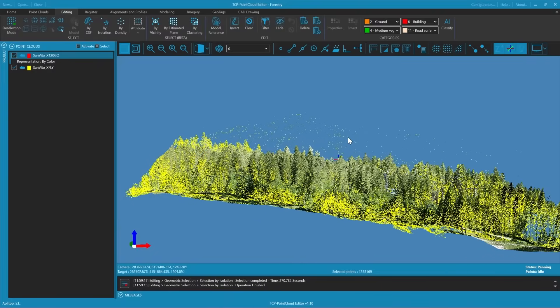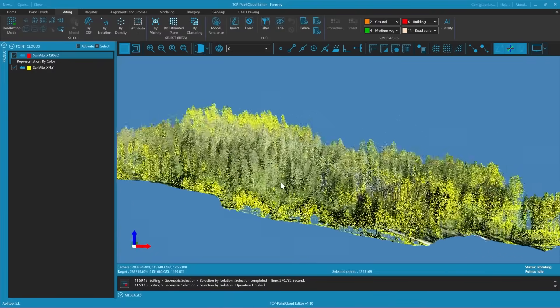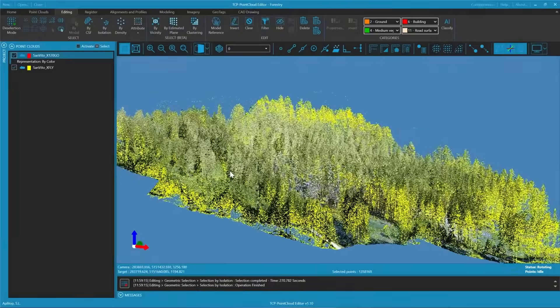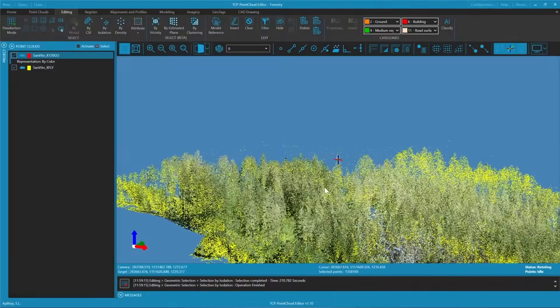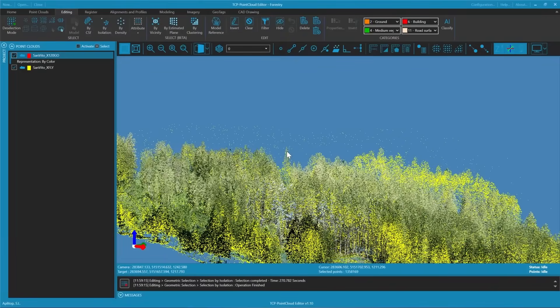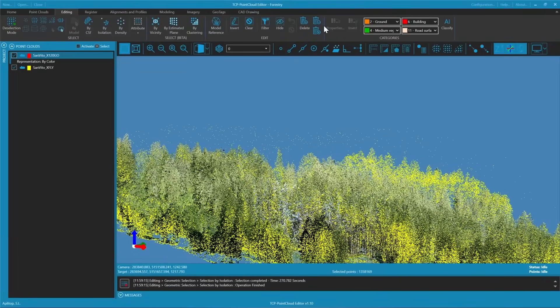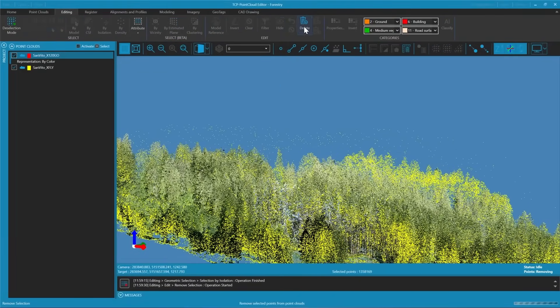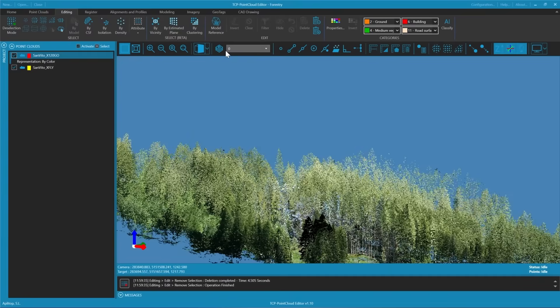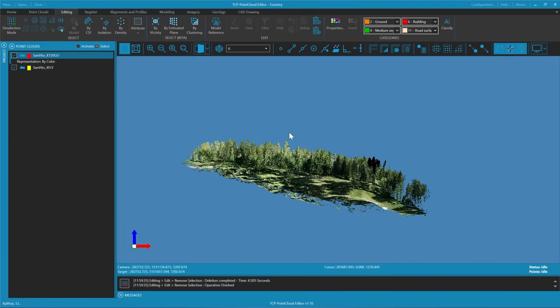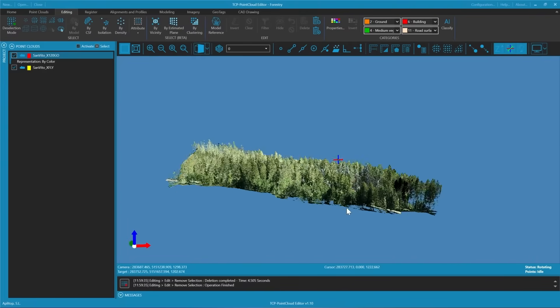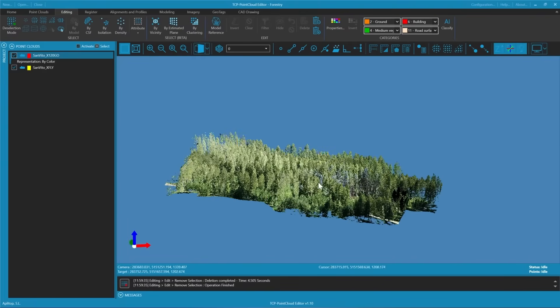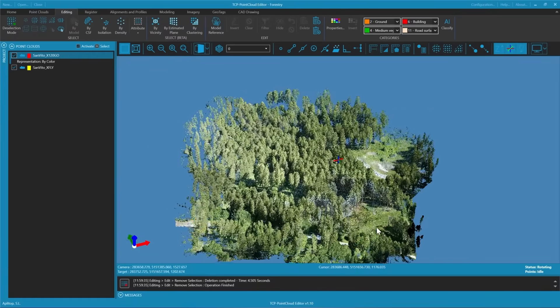We may notice that at the edges where there is less density we will identify quite a few points. Additionally among the vegetation of the trees there may also be isolated noise points. For our purposes which is to extract the terrain we can safely delete these points.